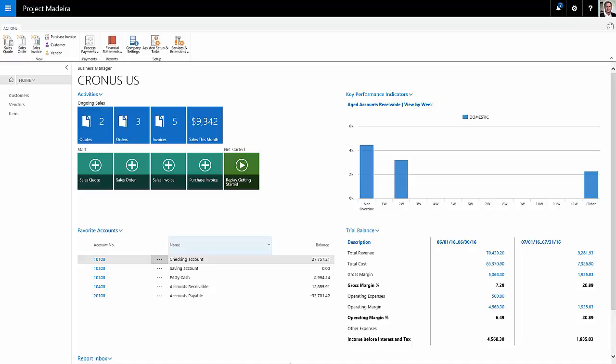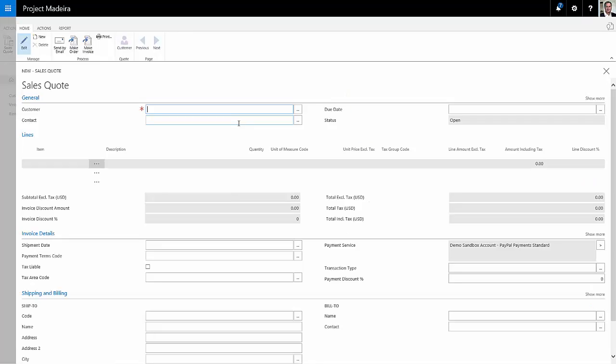So let's get started. Here I'm looking at my Dynamics 365 for Financials homepage. I'm going to start a sales quote by clicking on this and I'm going to create a quote for an existing client of mine.